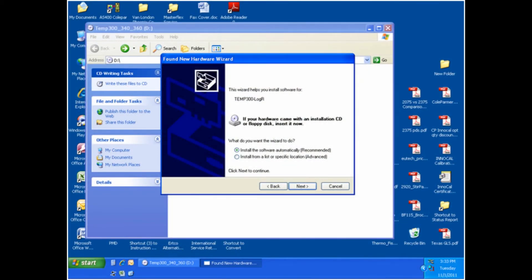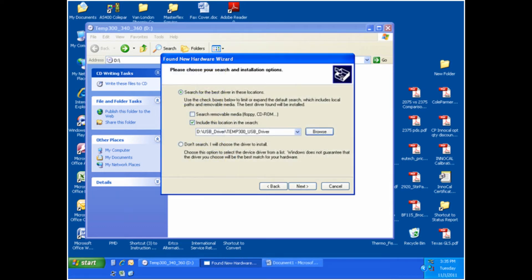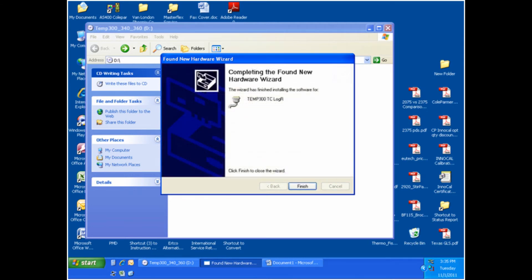The next thing that will need to be done is to install the USB driver onto your computer. Insert the USB driver's CD into your computer's CD-ROM drive and connect your TEMP 300 to the computer using the USB cable. Your computer should automatically detect the meter with a message saying that a new device has been found. Follow the prompts to install the software. We have shown the installation process in this video for you to view.